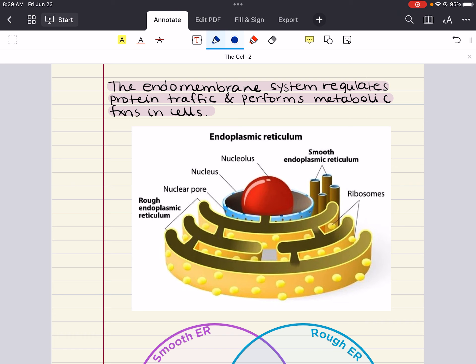The rough endoplasmic reticulum also makes membrane phospholipids. Enzymes built into the ER membrane assemble phospholipids from precursors in the cytosol. The ER membrane can expand, and portions of it can be transferred in the form of transport vesicles to other components of the endomembrane system.